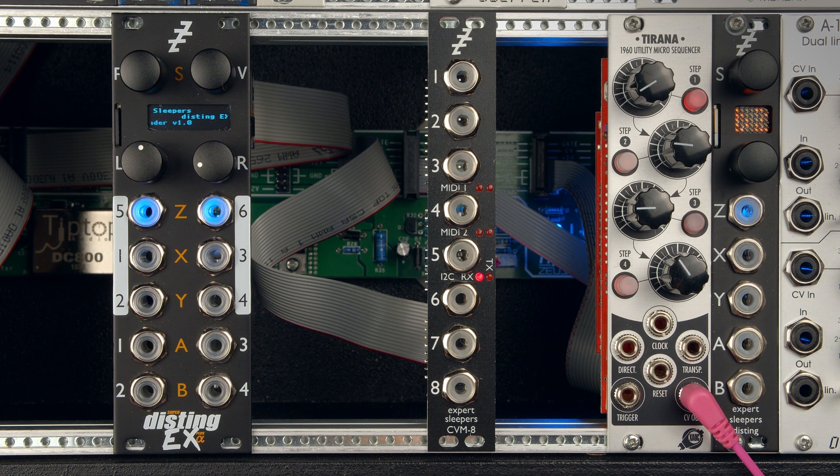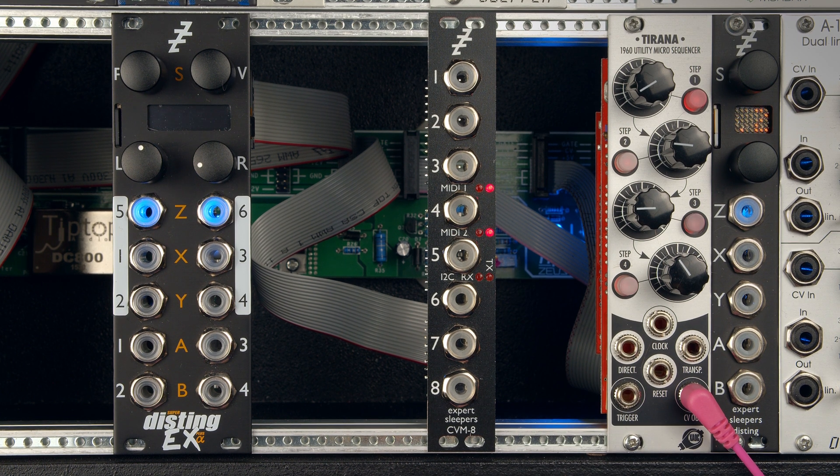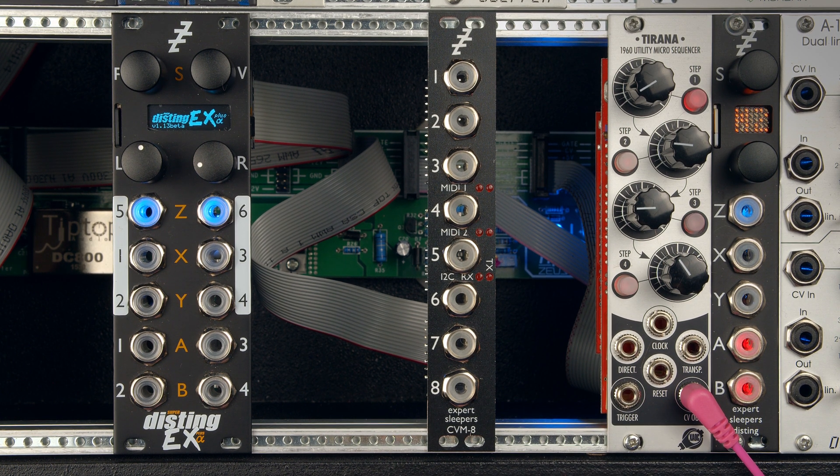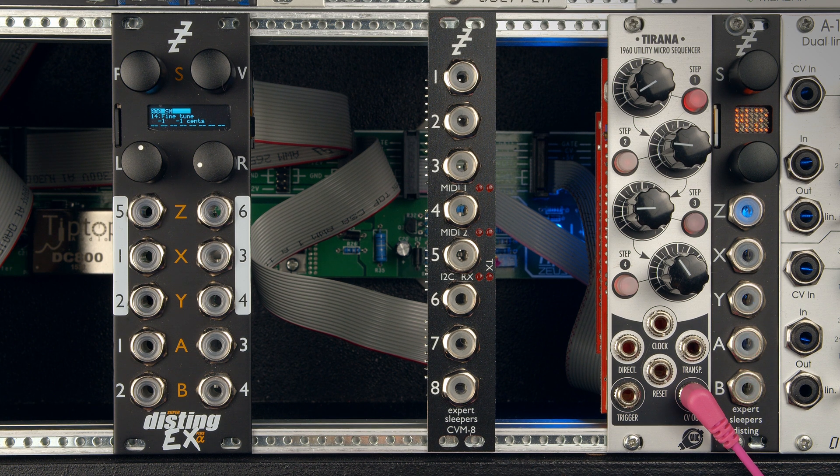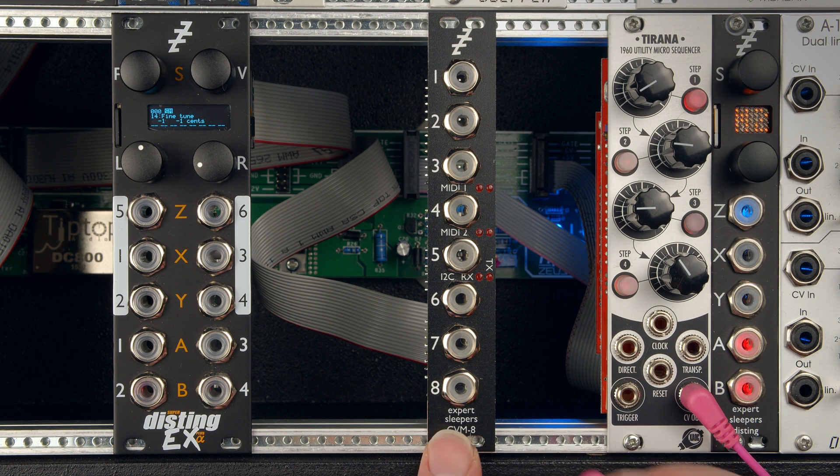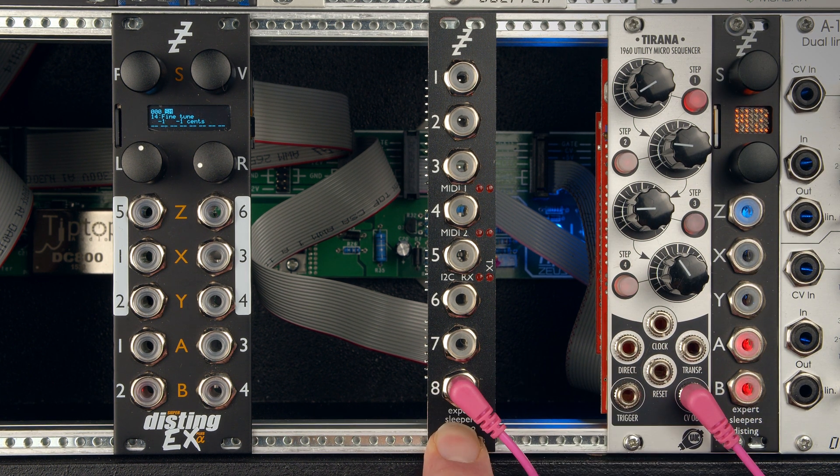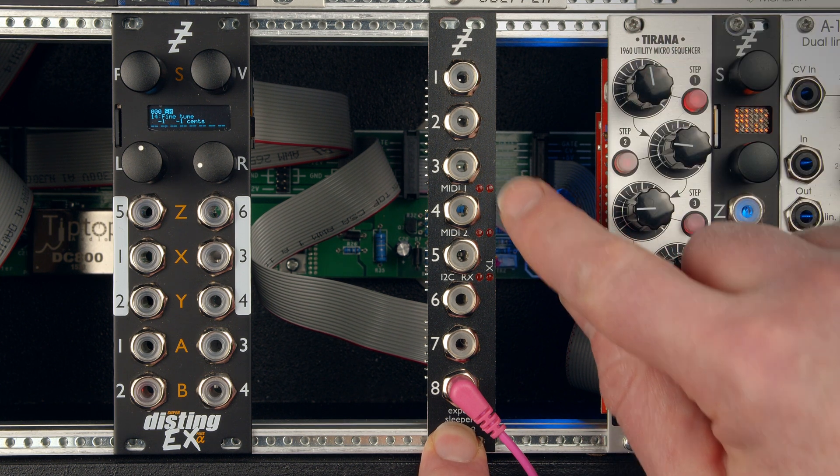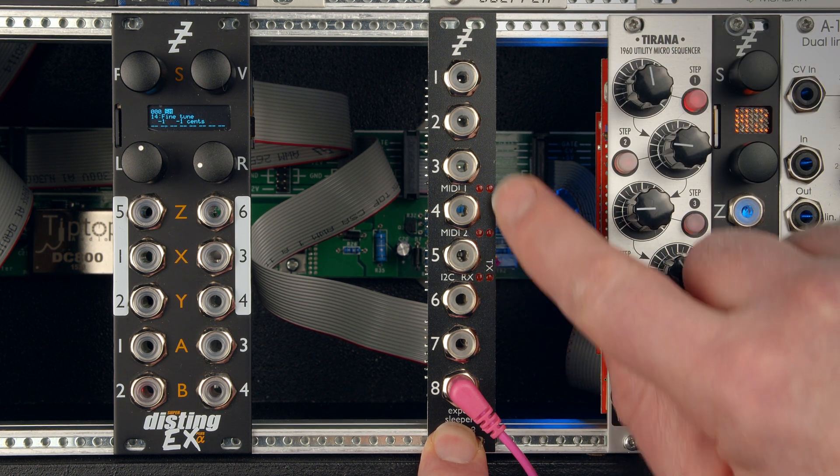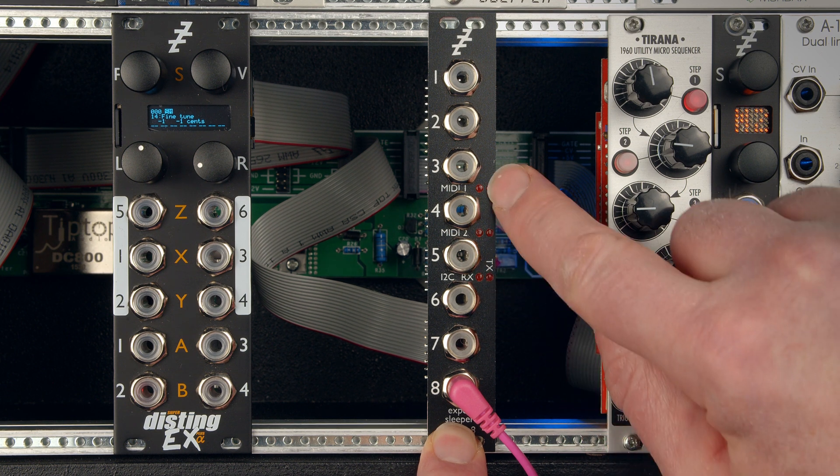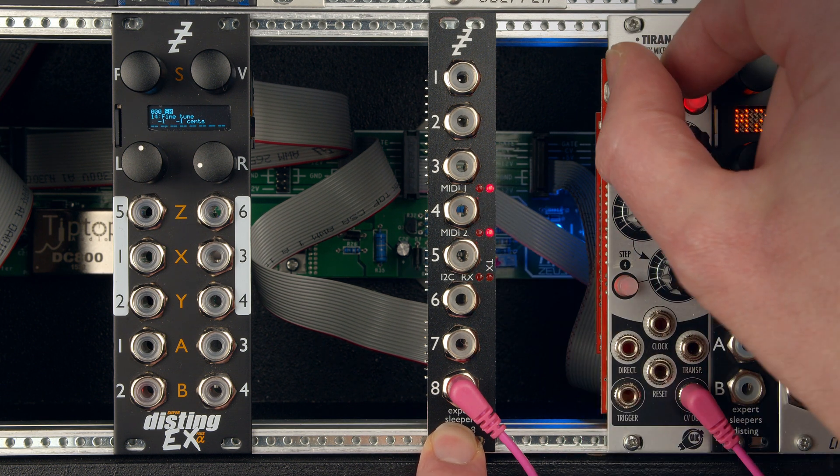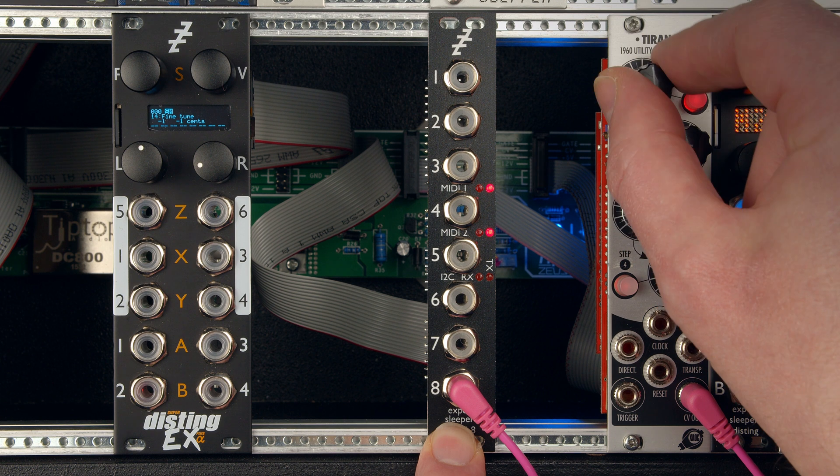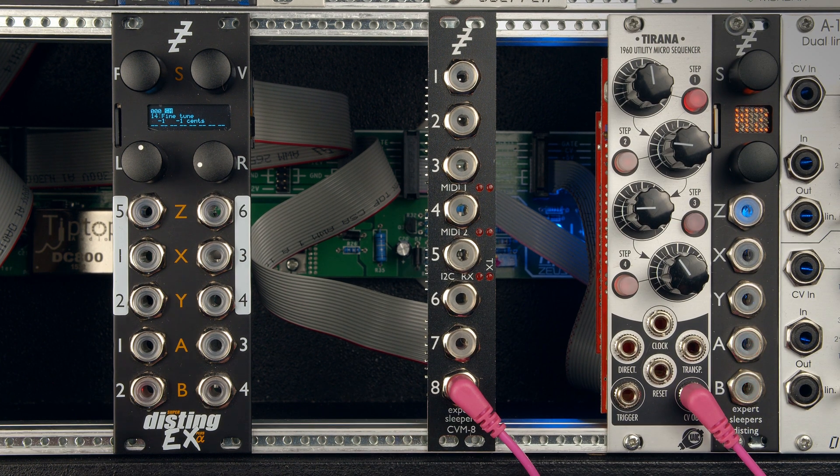Right, power. CVM8 does its power-on routine. Now if I connect a voltage from the Tirana, pop into input 8, start wiggling the knob. It's sending, so the rightmost column of LEDs is transmission on MIDI 1 and MIDI 2 as it should be. Nothing's happening on the Disting EX.